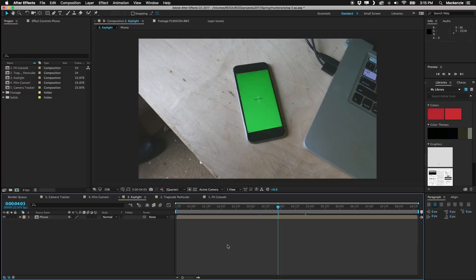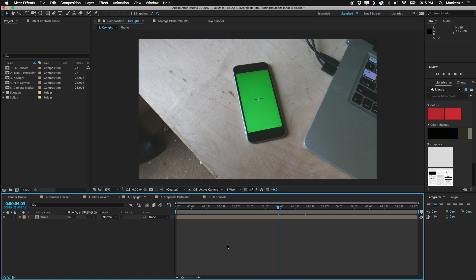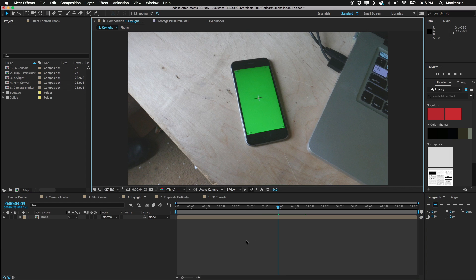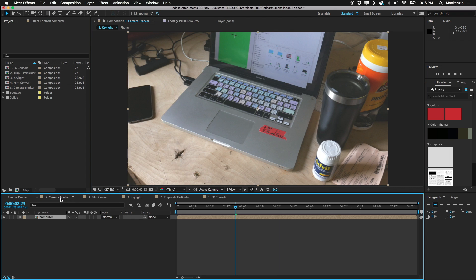Hey everybody, what is going on? Welcome back to another brand new video. Today I am talking about the top five, well, my top five After Effects plugins, effects, presets, call them what you will. Let's go ahead and just jump right into this, starting with number five.